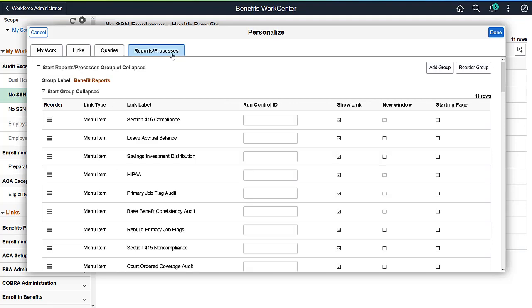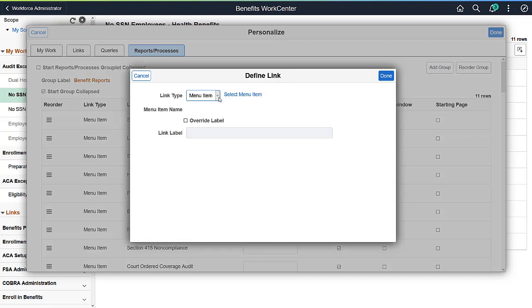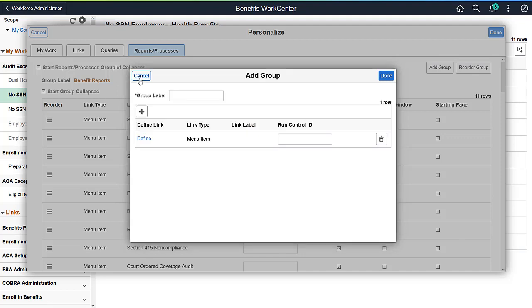Reports and Processes can include a menu item or a URL. Select Add Group to define it. Like the Links section, you can define whether the item should be opened in a new window or not.